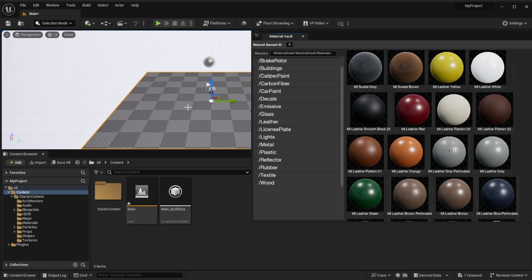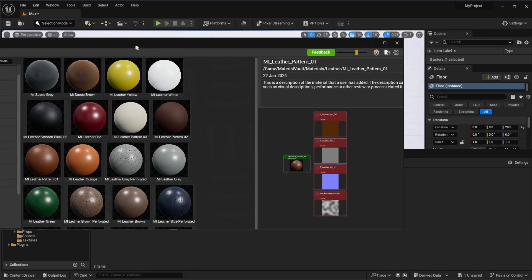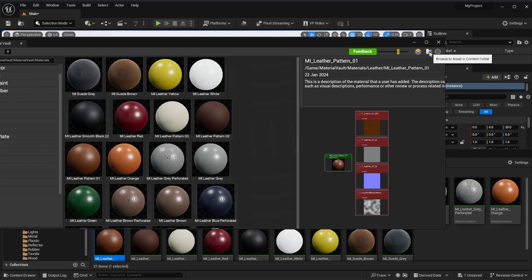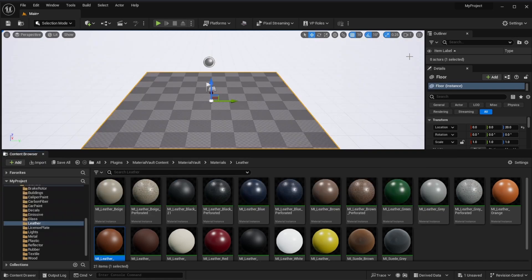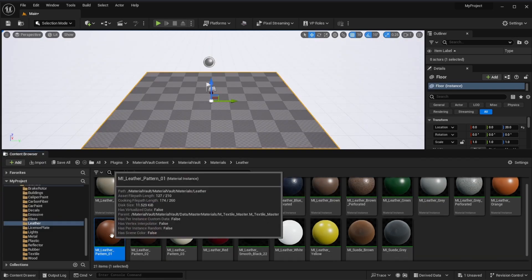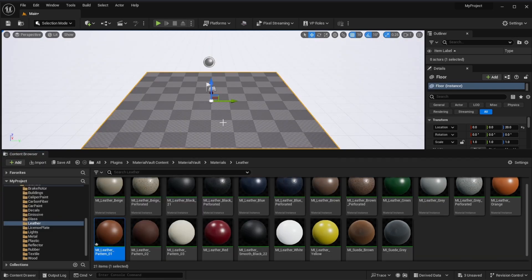But for sure if you like to just simply work with this really quick what you need to do is to have this object selected. Say for example we would like to use this material and we can click on the browse to assets in contents folder. Once we click on that this launches us directly to where this material lives in the content library and we can simply click drag and draw.